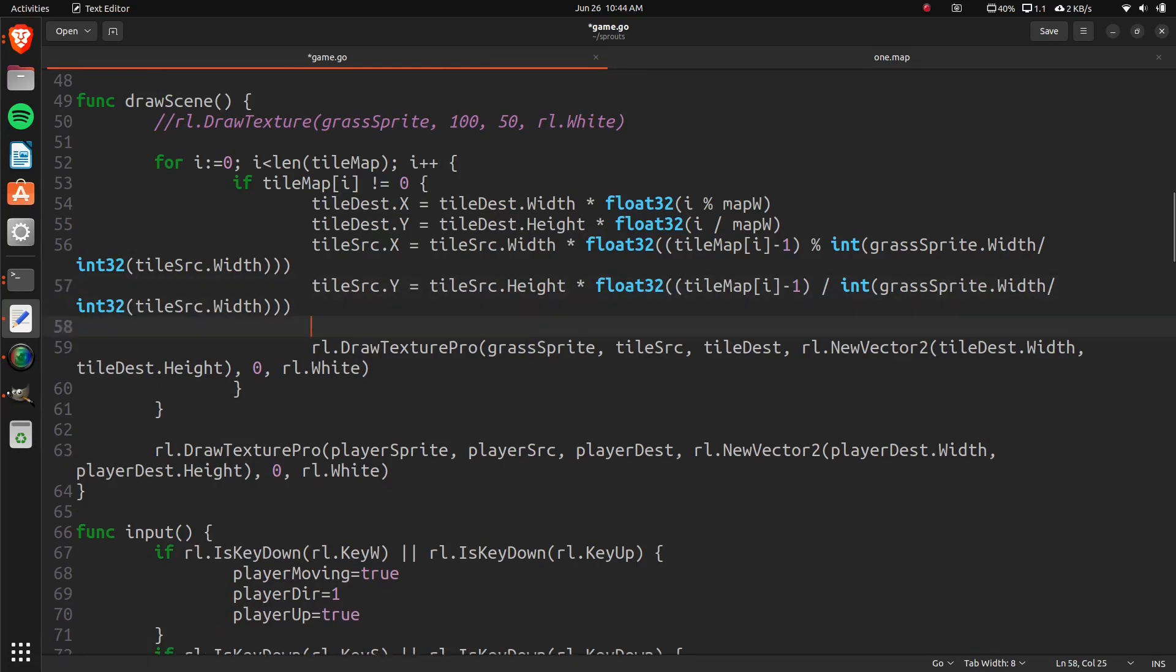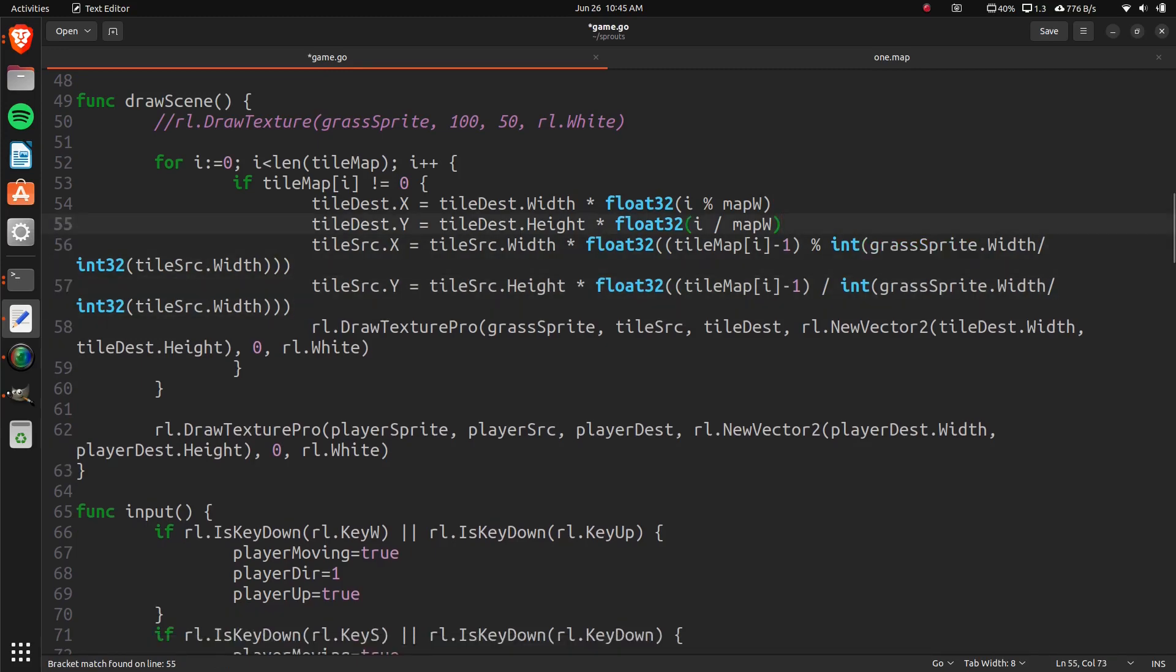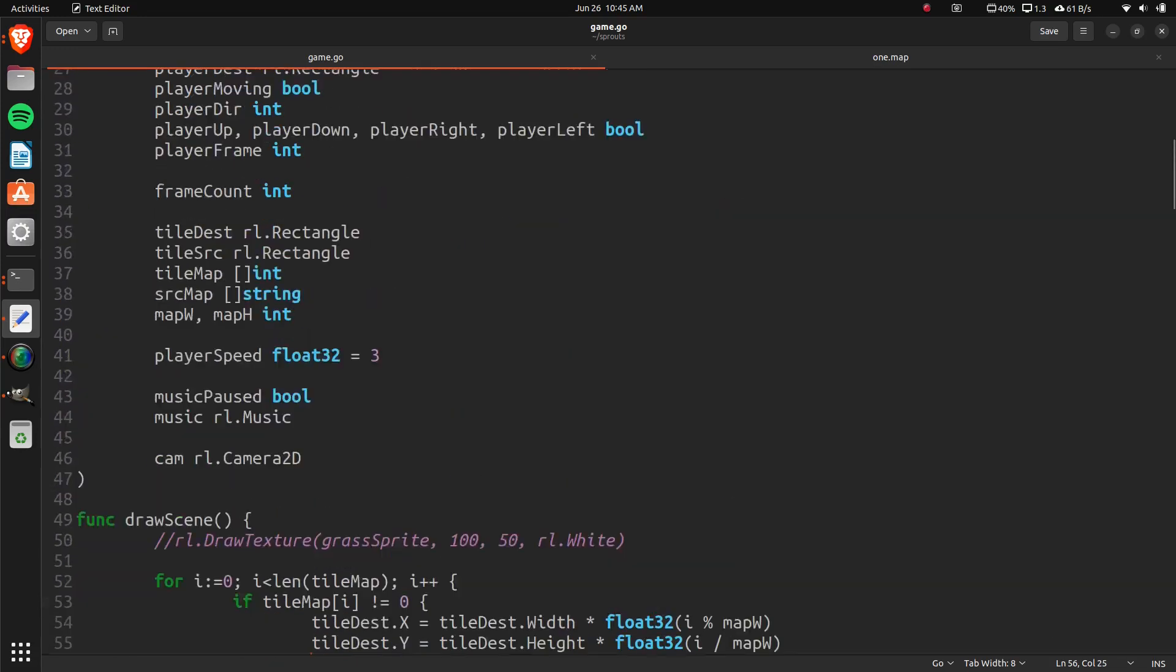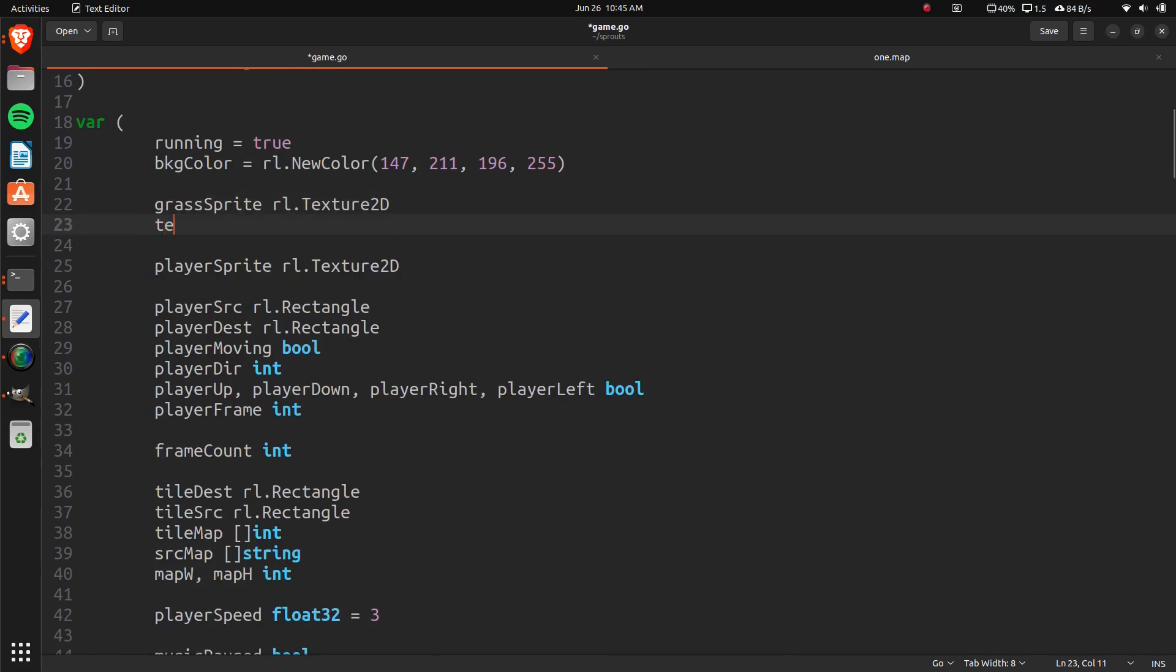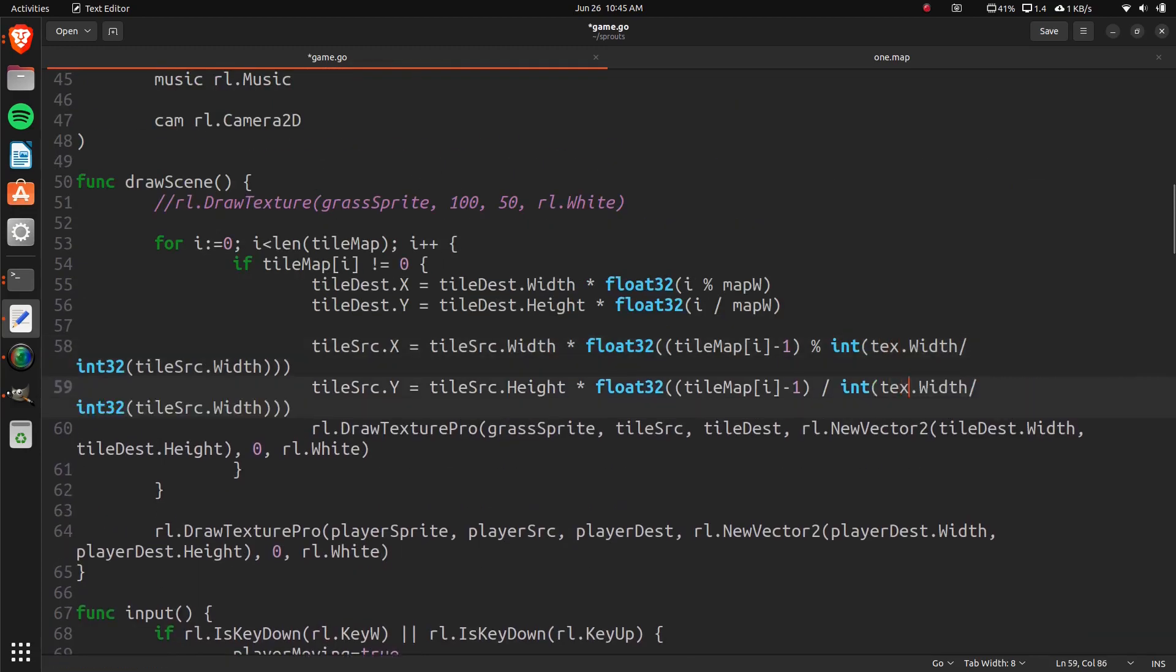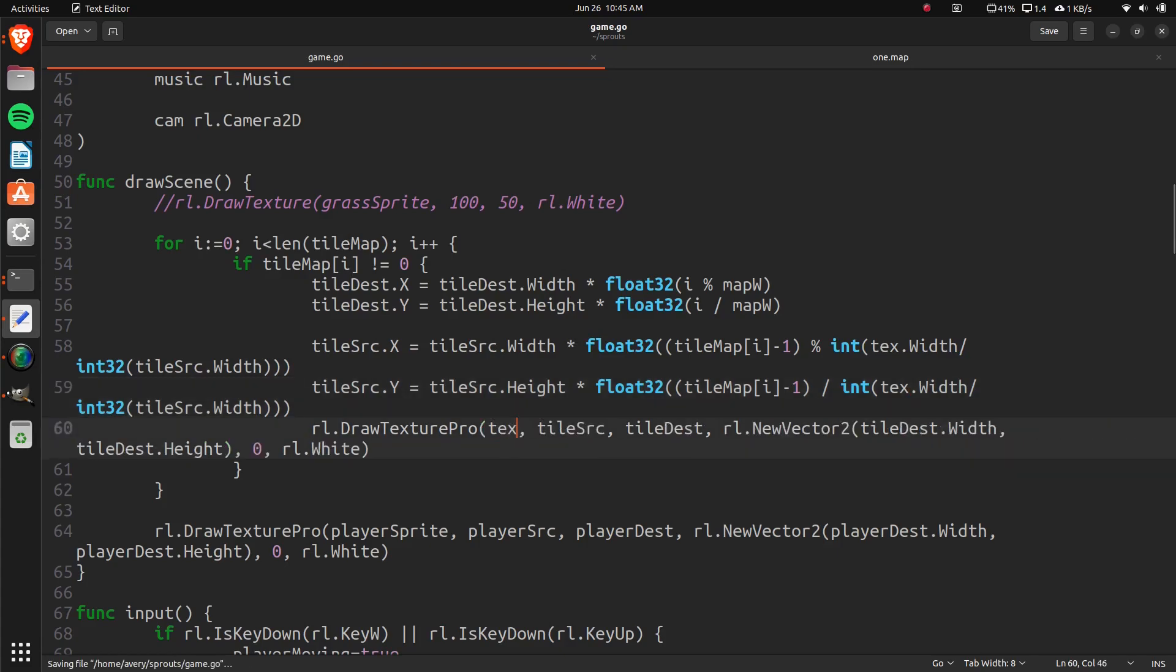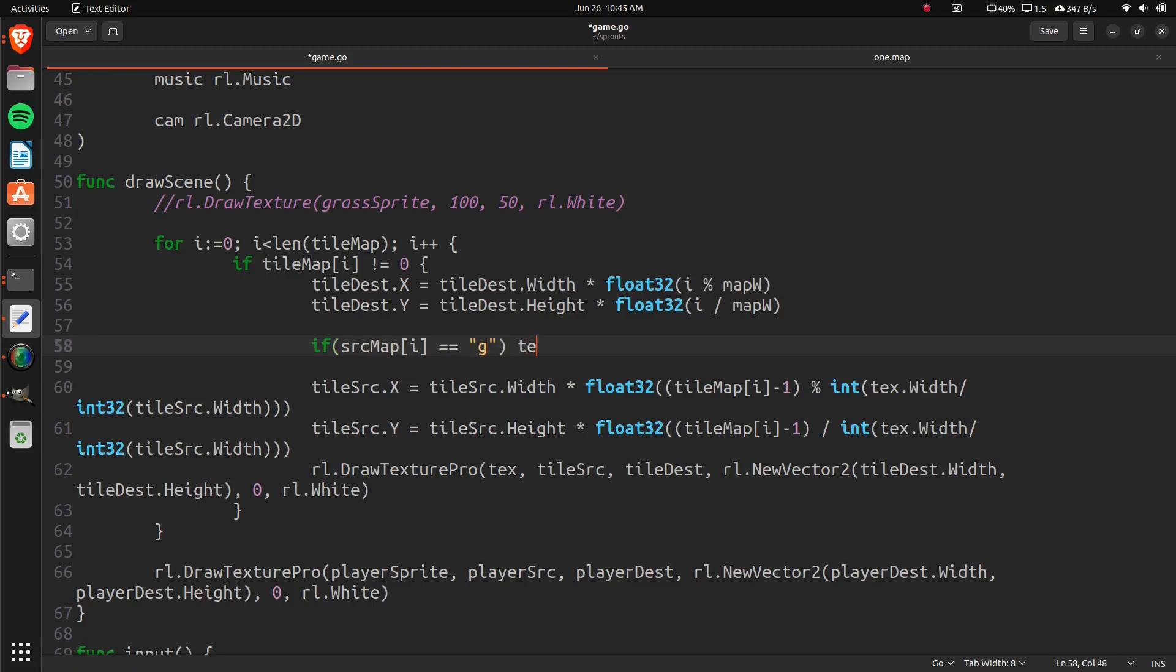And we need to know before we call it a grass source or grass sprite. So we can just check, we just do what I have is an extra texture. And I call this texture just text, and then RL texture 2D. And then down here, that'll be text. So we just do if source map i equals green, then text equals grass sprite. Let me try running that again.